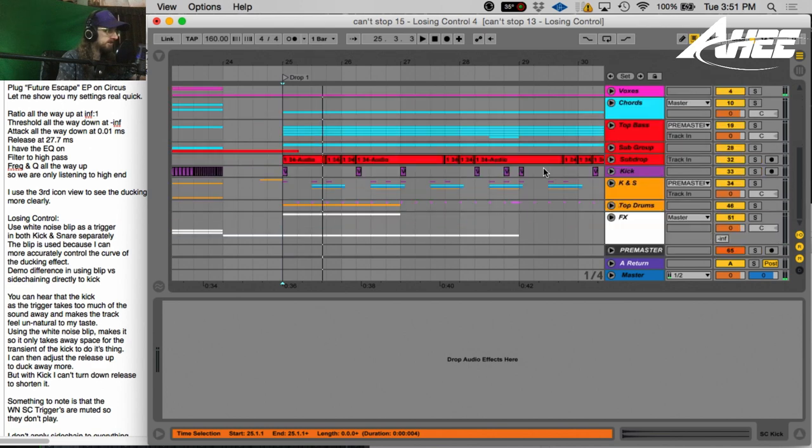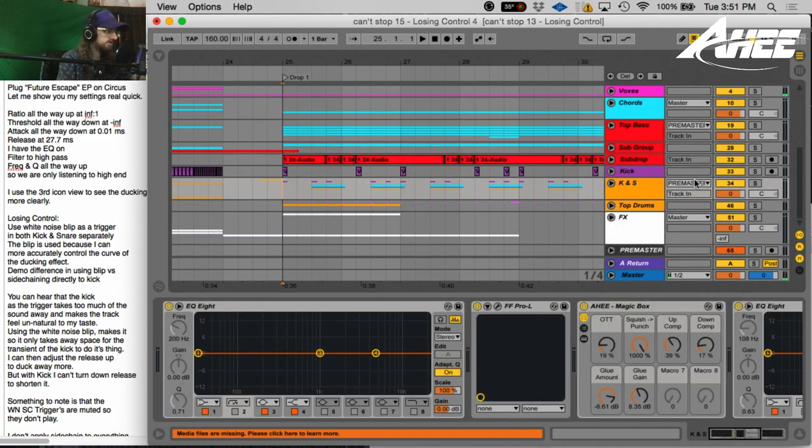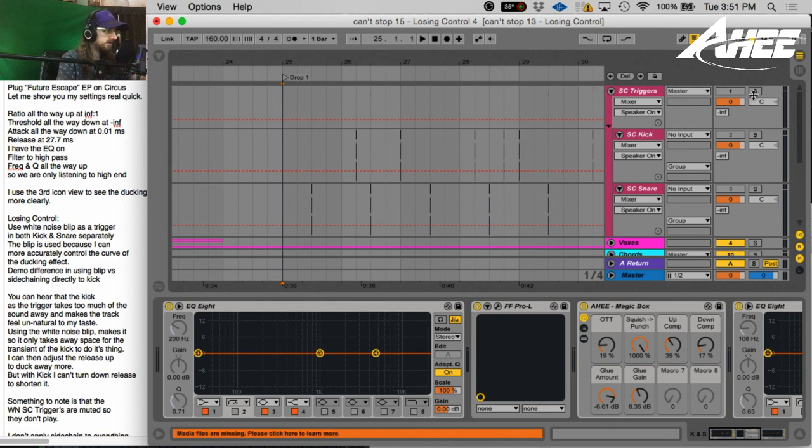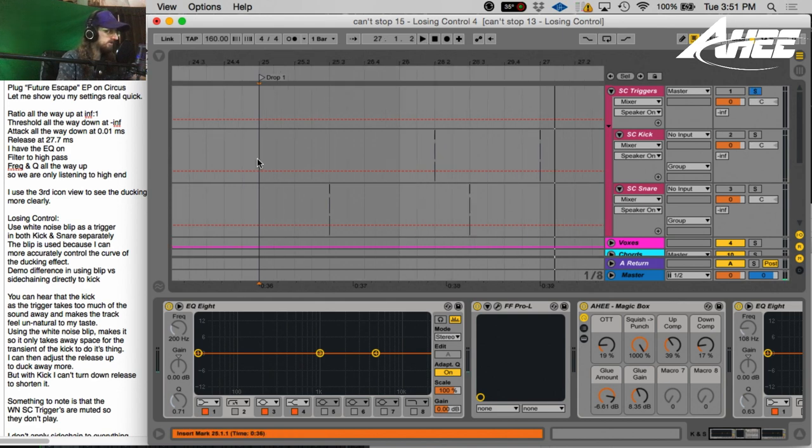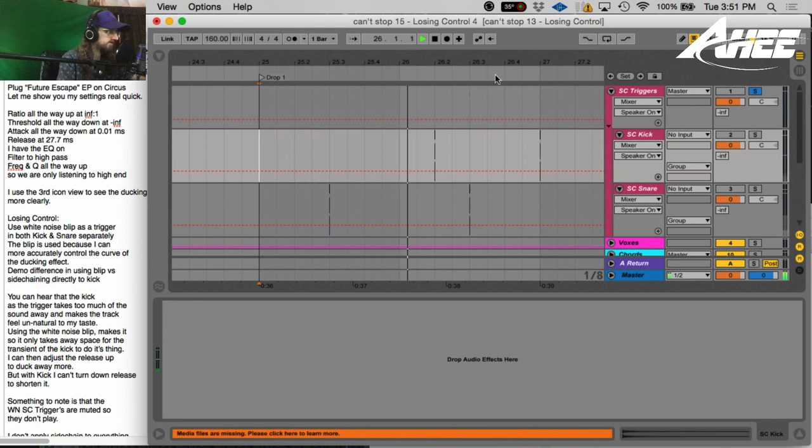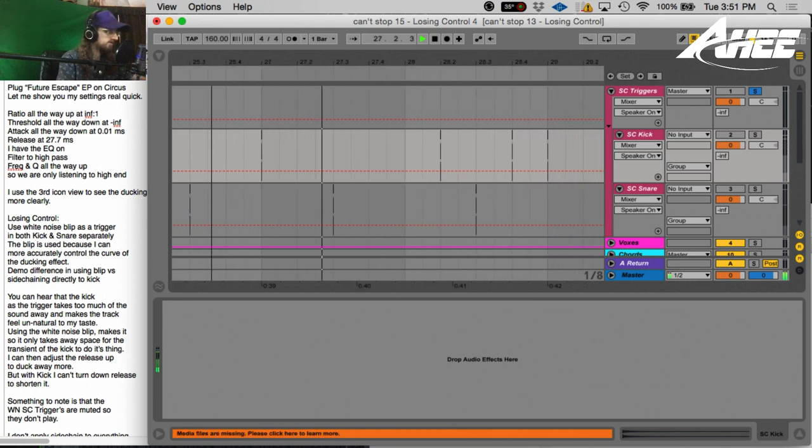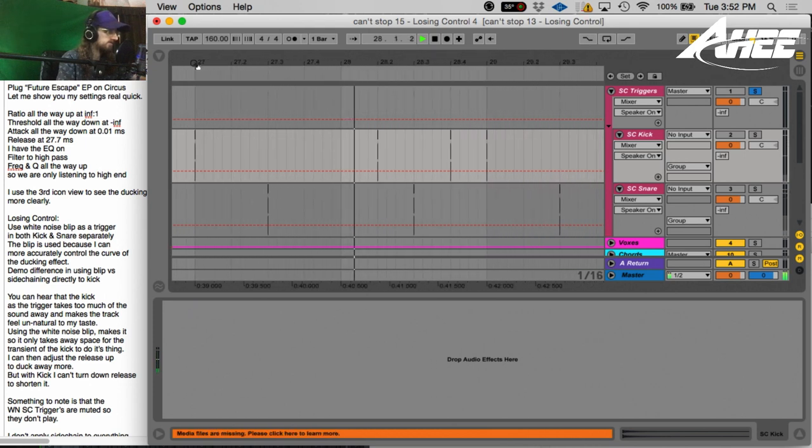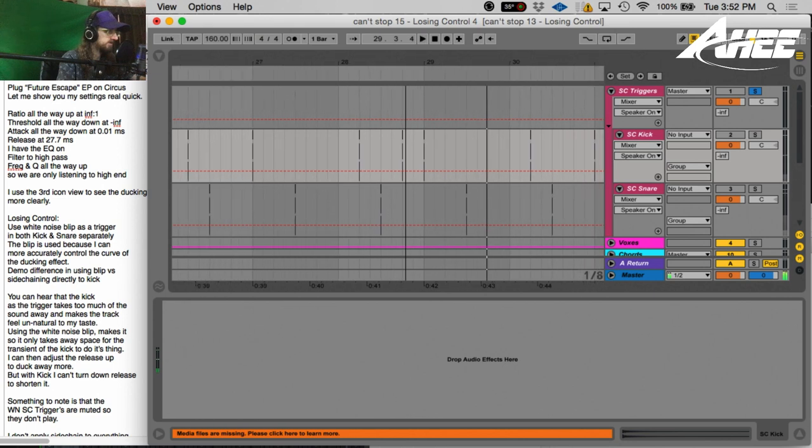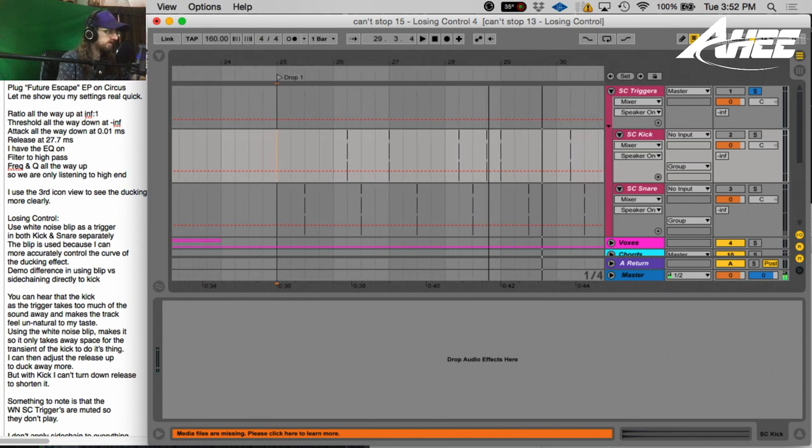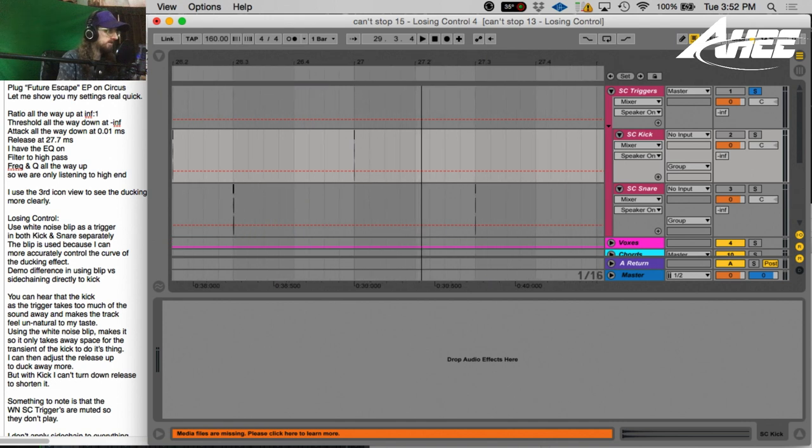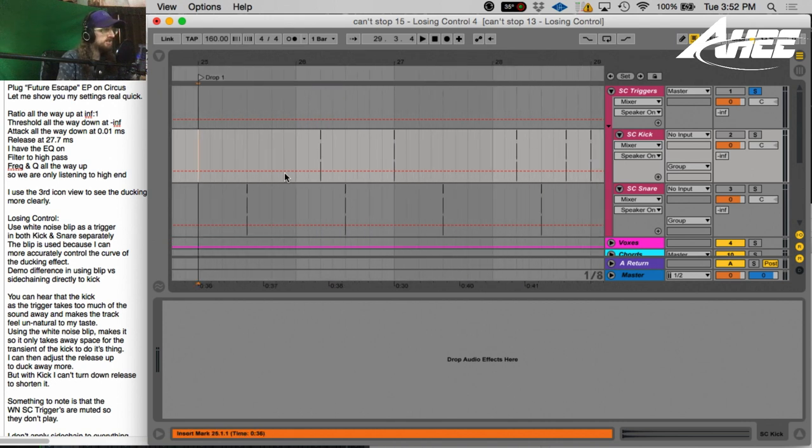And now you can see here, I'll play the drum rack and the trigger together so you can see the kicks and the snares are lined up. Yes, so basically I'm just emulating the kick and snare pattern with these.